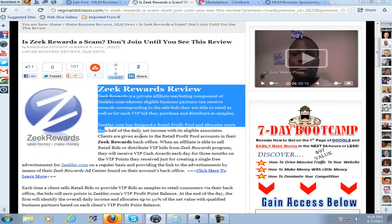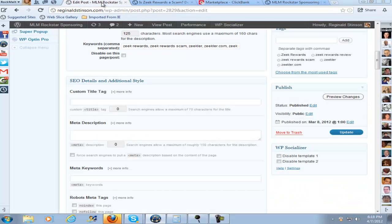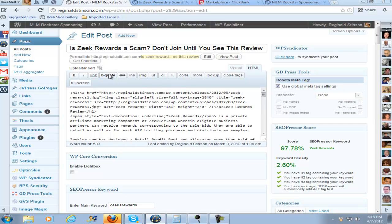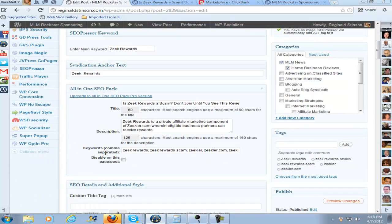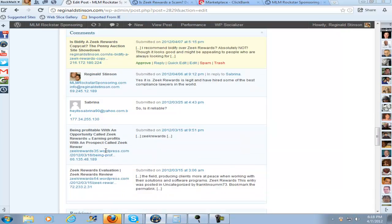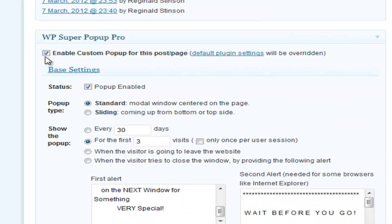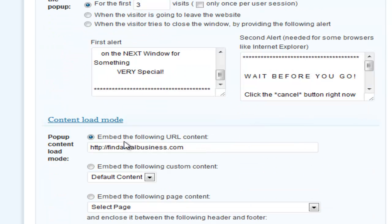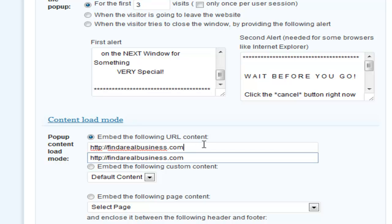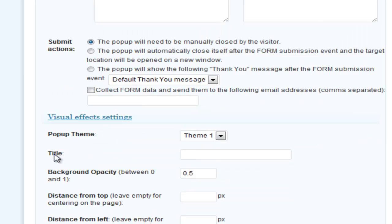Once you do your post, you just scroll all the way down to the bottom of the post. Make sure you check 'Enable Custom Pop-Up for this post/page,' then click 'Pop-Up Enabled.' I set mine for the first three visits because you don't want to annoy people. For the first three visits of this post, they're going to see that pop-up. Then you click on 'Embed the following URL content' and type in the website you want to pop up when they go to that particular post.